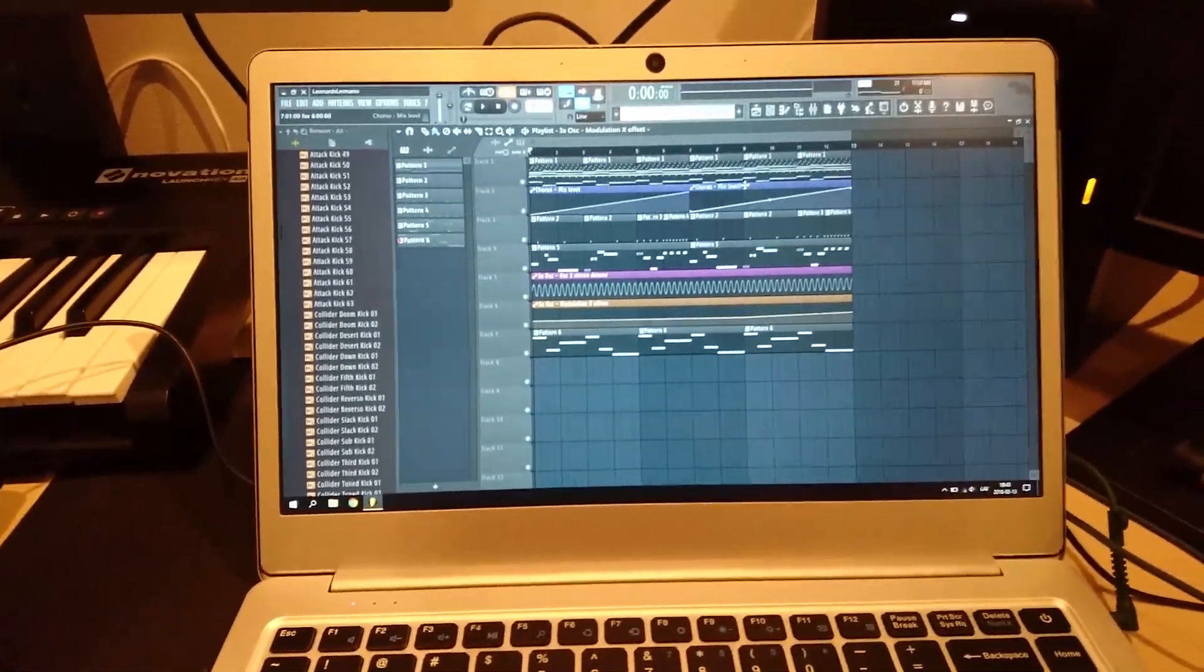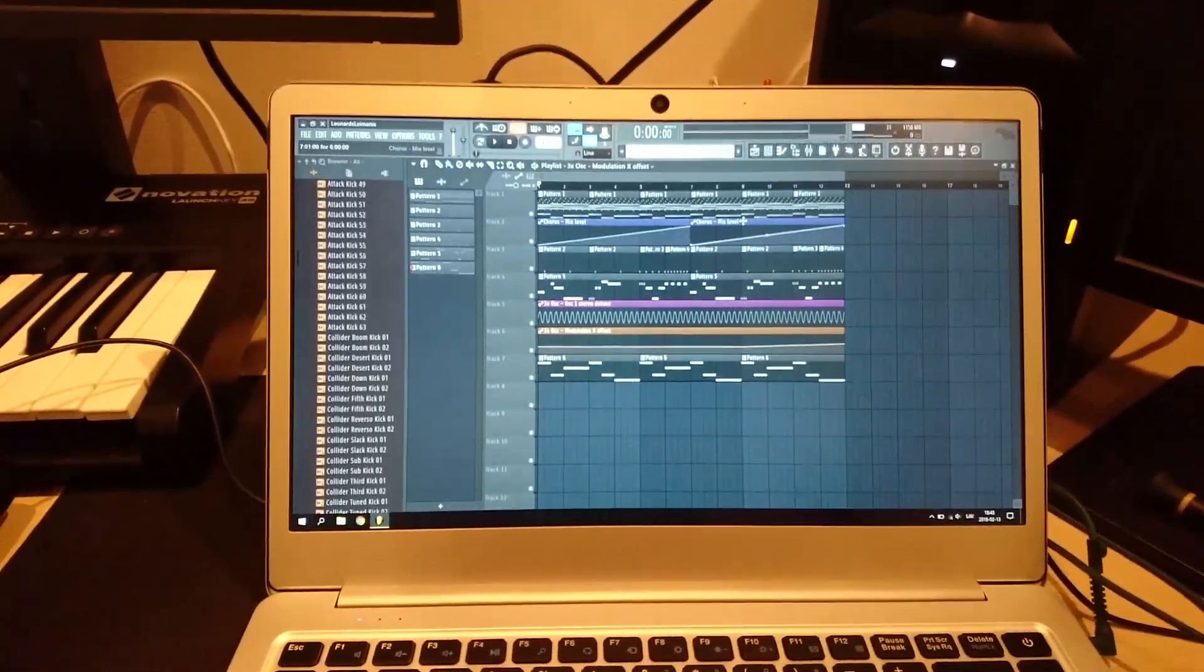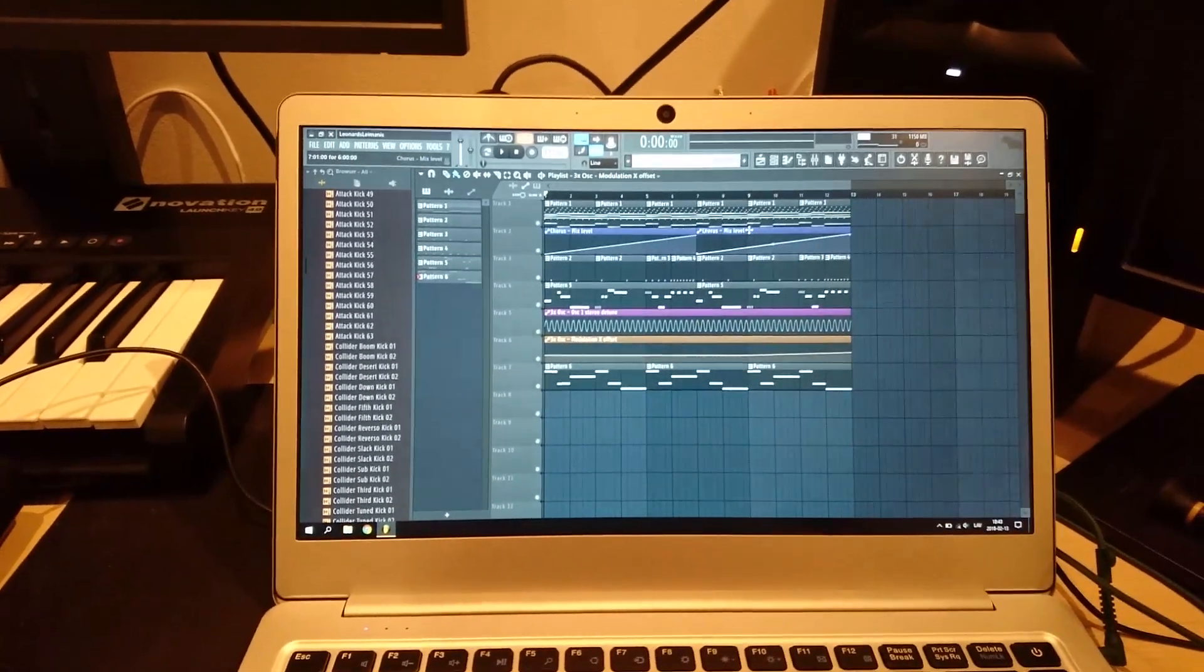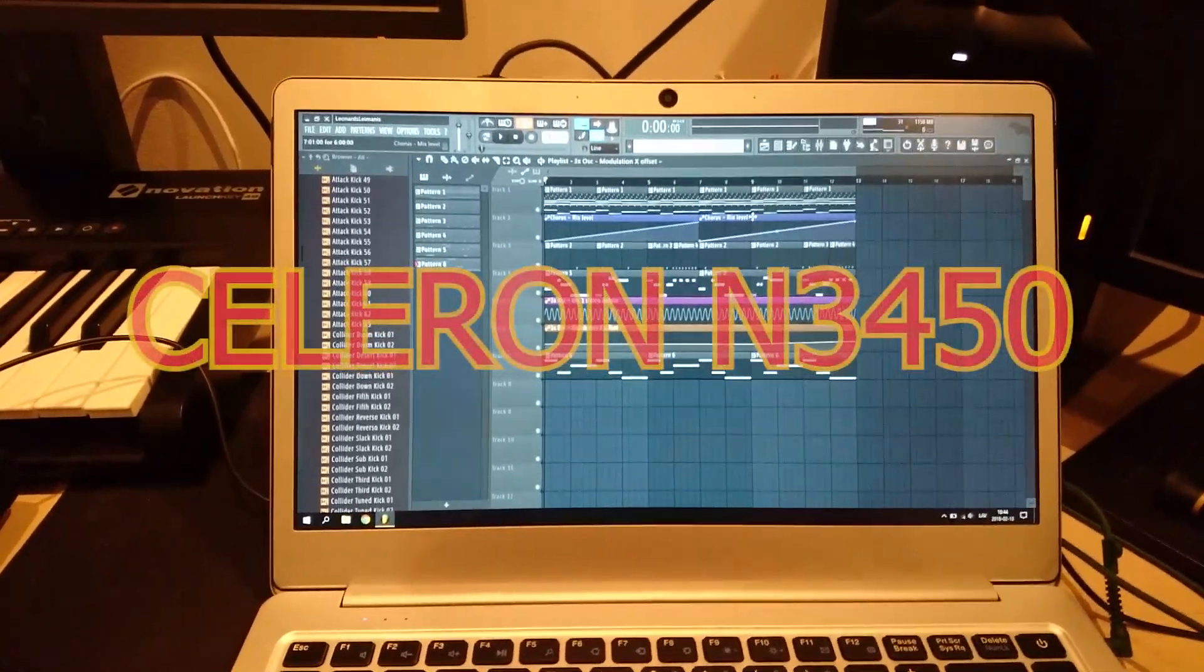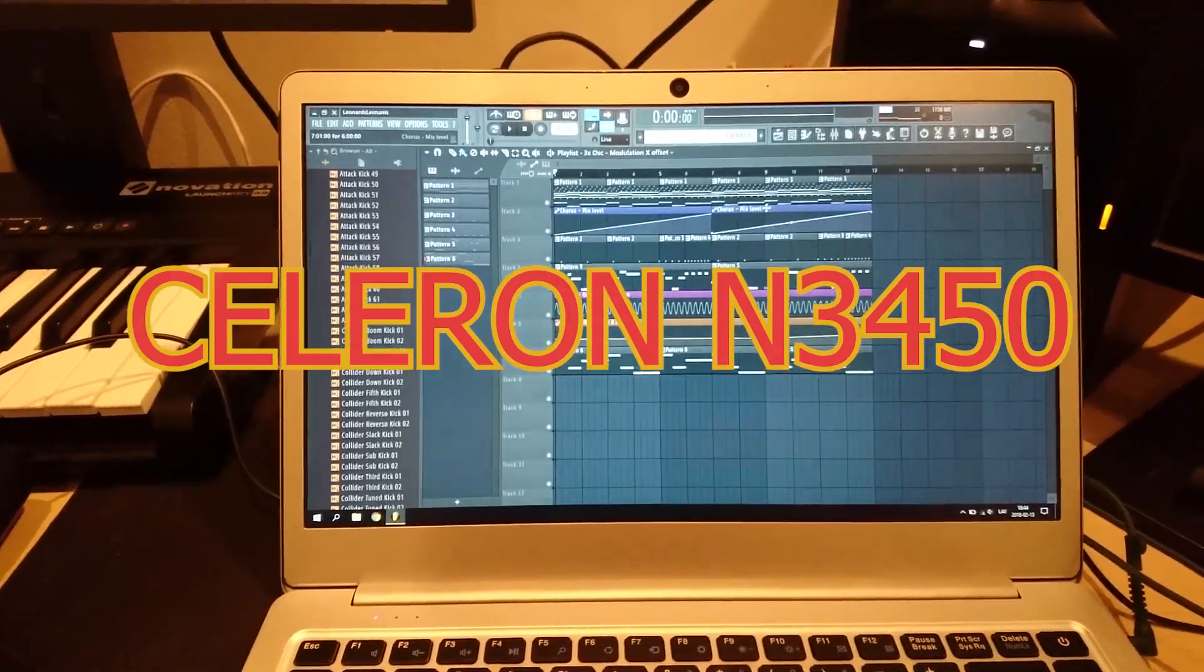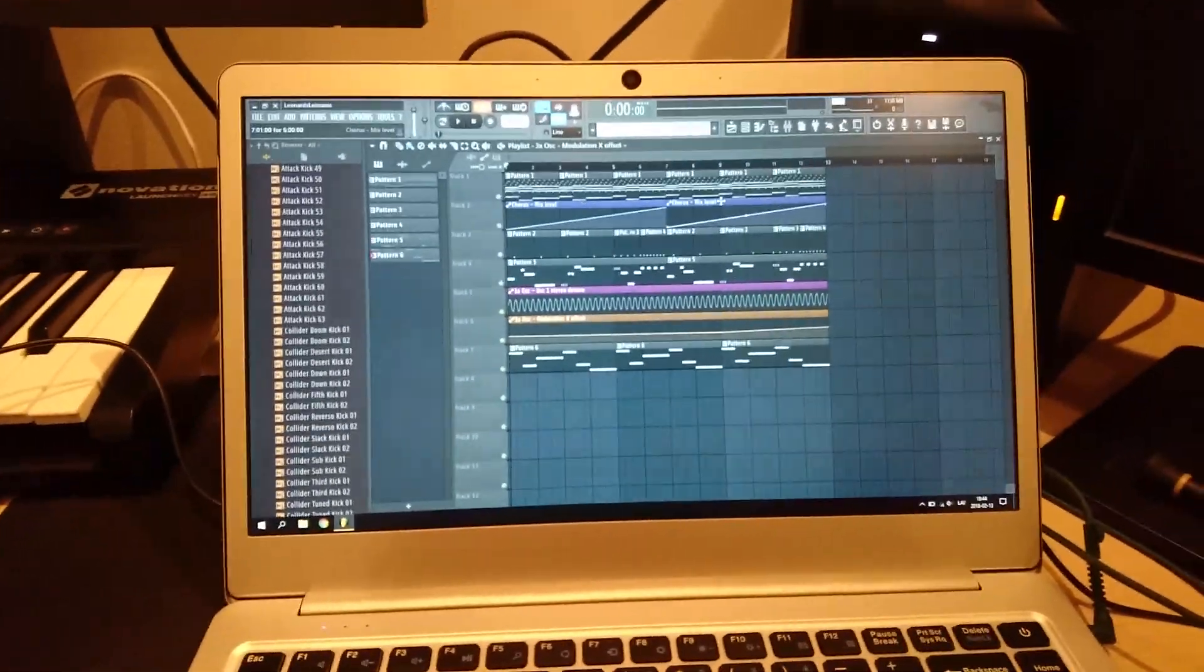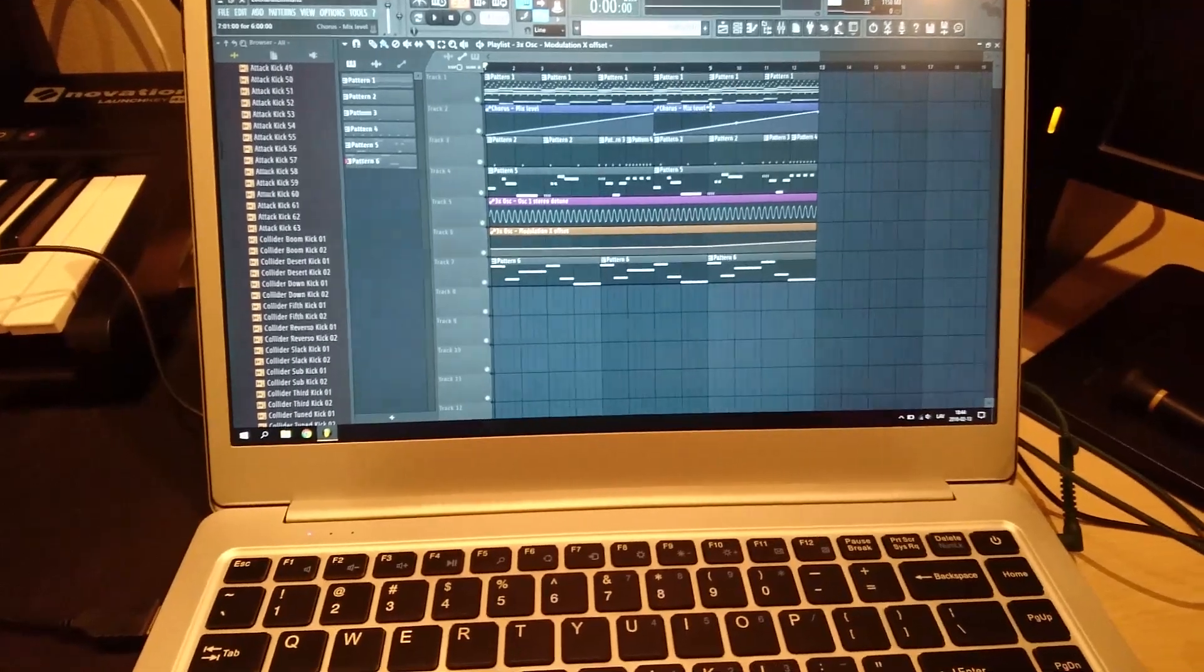because all these low-budget laptops from China use the same chipset, or mostly all of them, which is the Celeron N3-450, which is the budget $200 chipset that pretty much all of them use.